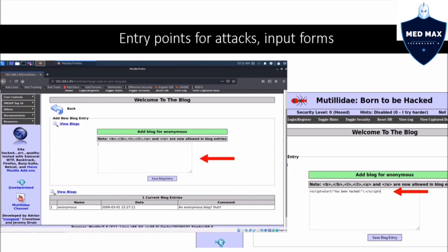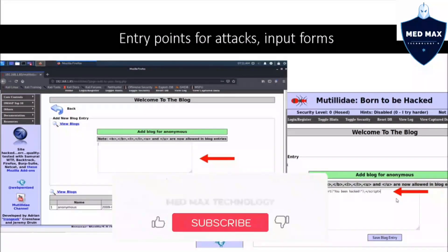Where are the entry points for attack? We have a vulnerable web application server that you've seen throughout the tutorials — you can install this quickly in your virtual environment to test and learn about SQL injection, cross-site scripting vulnerabilities, and more. In this case, we are inside a particular page that has a text form where we can enter data. Think of it like a text box where you put your comments.